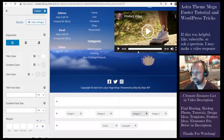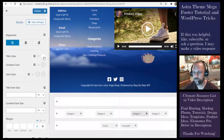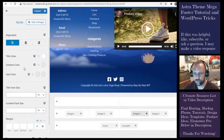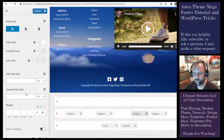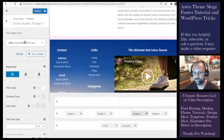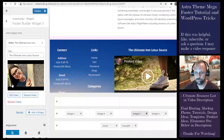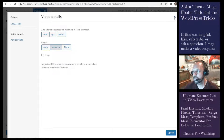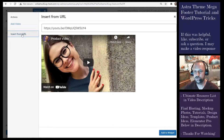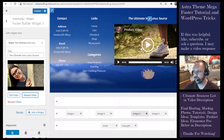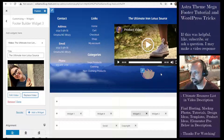You'll see I changed the title color here — this is the title color for 'The Ultimate Iron Lotus'. You can also change the title font size and other styling options. For the video itself, I uploaded it to my YouTube channel as private but embeddable, and then you can go to Insert from URL and paste that private YouTube link directly into your site.